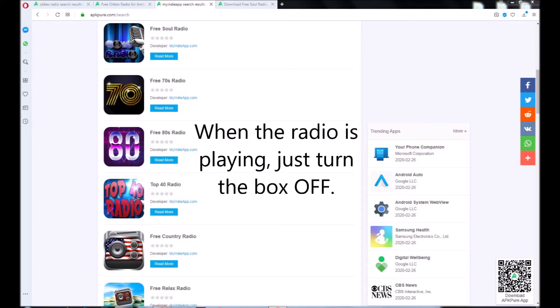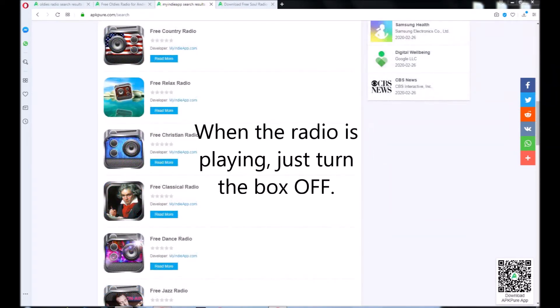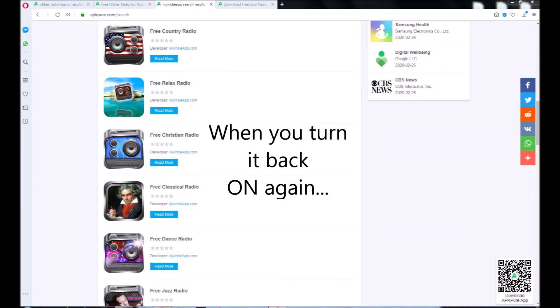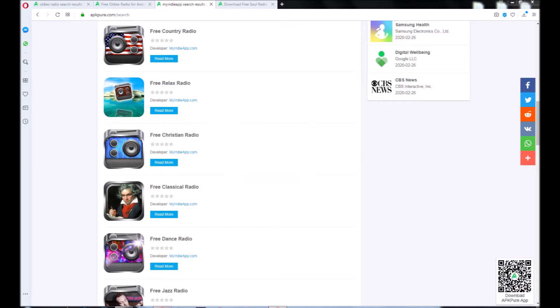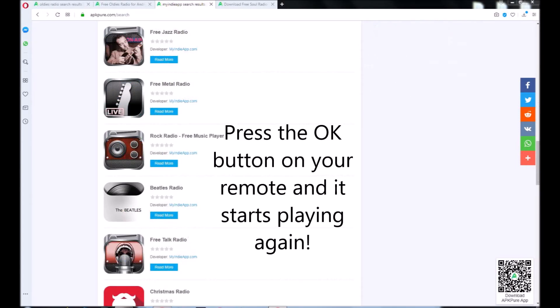When the radio is playing, you can just turn the box off. Then, when you turn it back on again, tomorrow, next week, it doesn't matter, just press the OK button on your remote and it starts playing again.